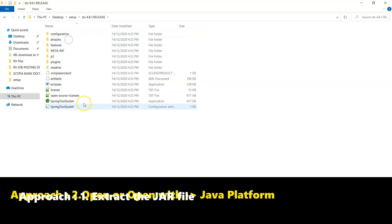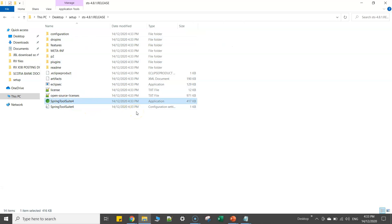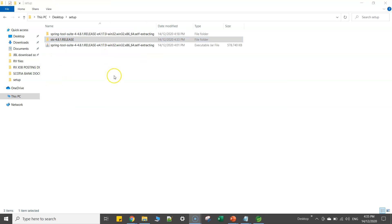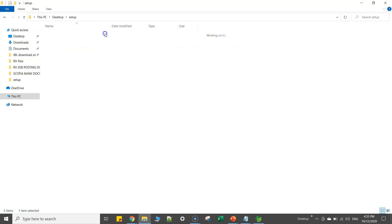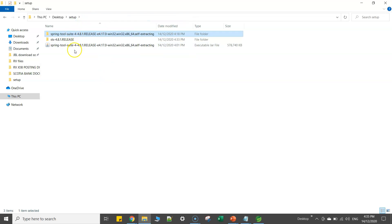So if I go inside this one, I can directly go and hit the STS Spring Tool Suite 4.8 exe. Now I believe you know the difference. If you use approach one, you will see some additional files which you do not want. And if you go with approach 2, you will just have only the STS release package.